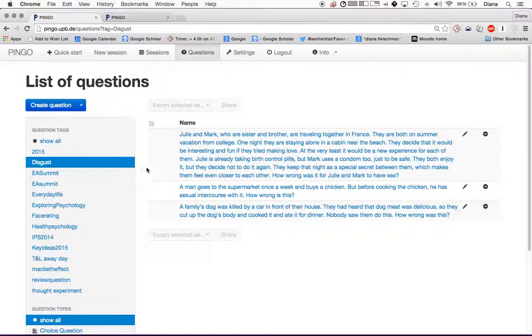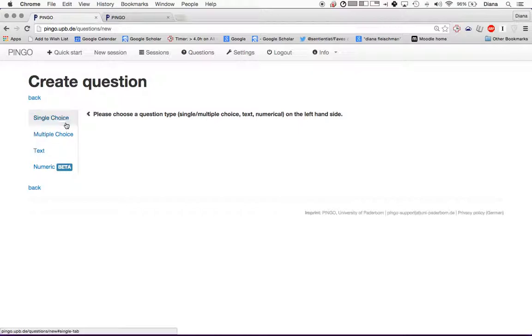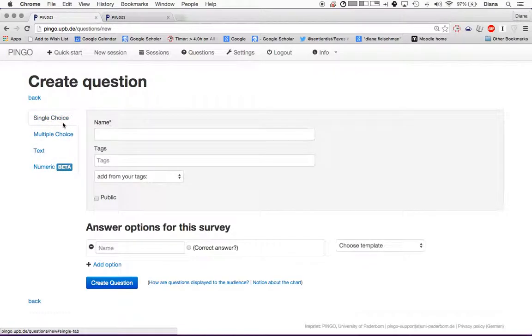So what you do first, if you want to make a question, is go to Create Question. You can see here that there are four different options of questions that you can create: single choice, multiple choice, text, and numeric. Something important to remember is that all the questions are attached to a session. You actually have to start a session to ask a question.